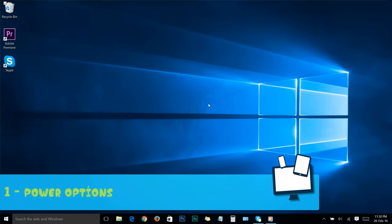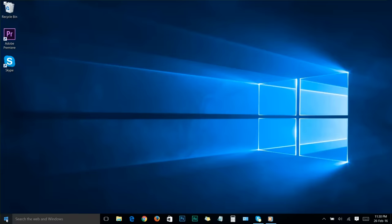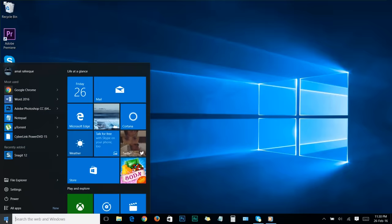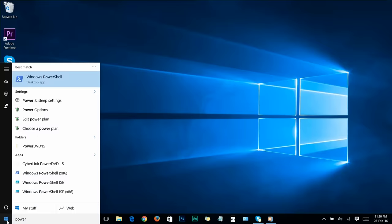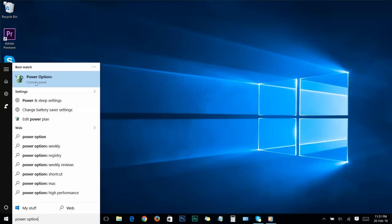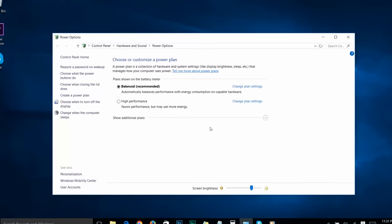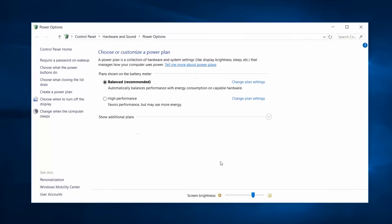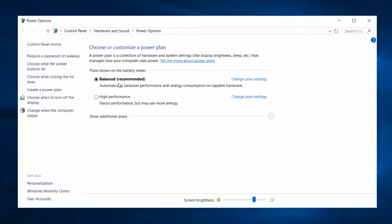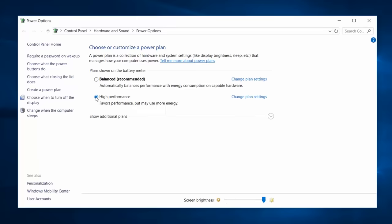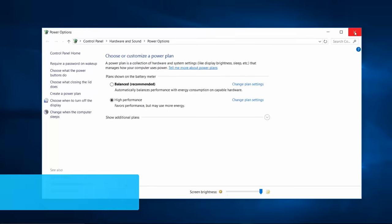Step number one: power options. Go to your start menu and search for power option. Click on it and you'll get to the control panel power option window. Here you can see my default power plan is set as balanced. Change it to high performance, then close the power option.